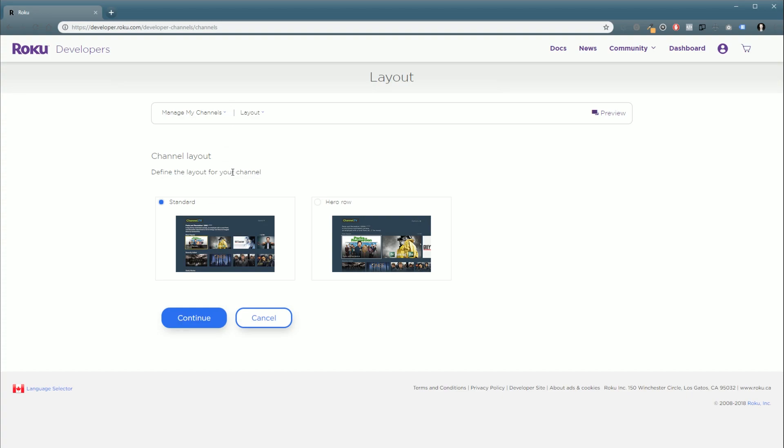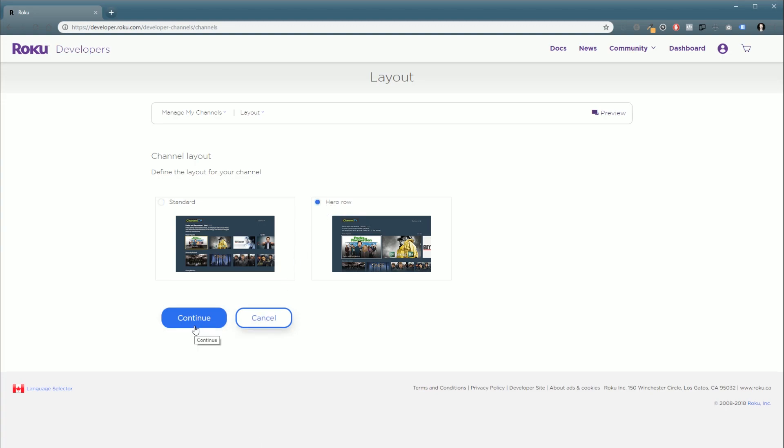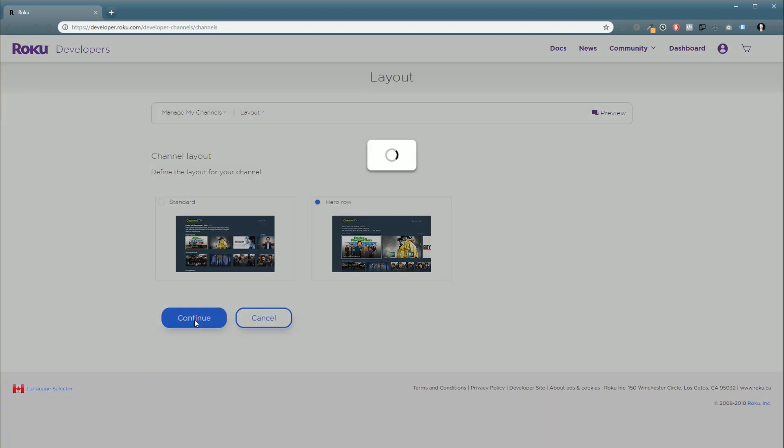Next, we have our channel layout. You can choose whichever one you want. Though, personally, I'm partial to the hero image, which gives you a bigger first row and followed by smaller icons underneath. So I'm going to select hero row. And click Continue.